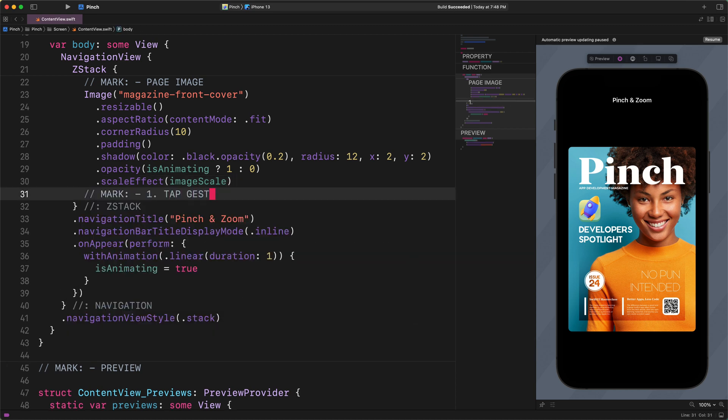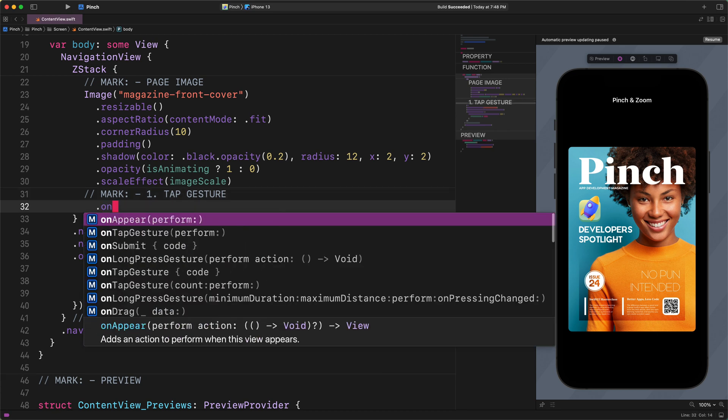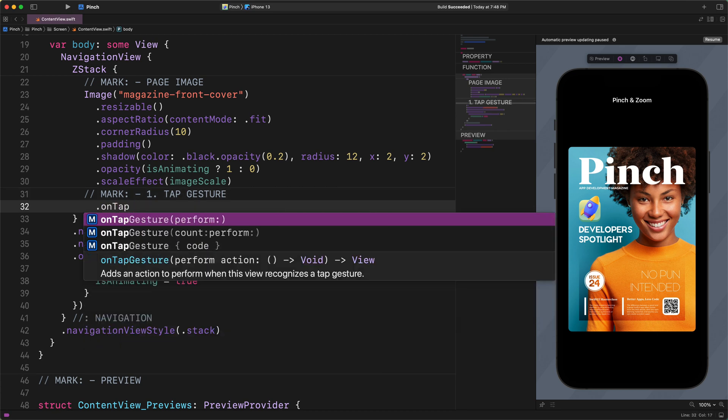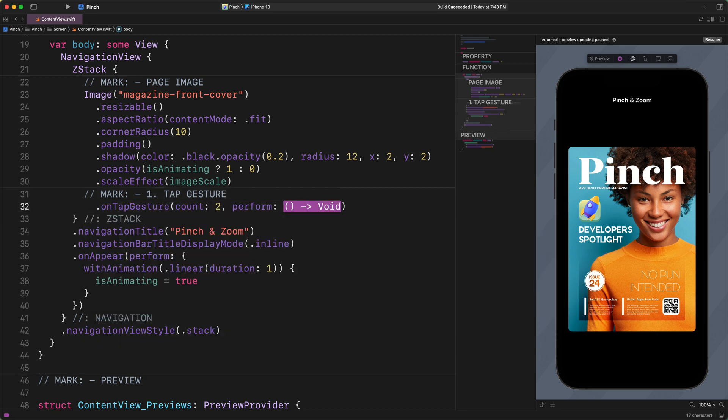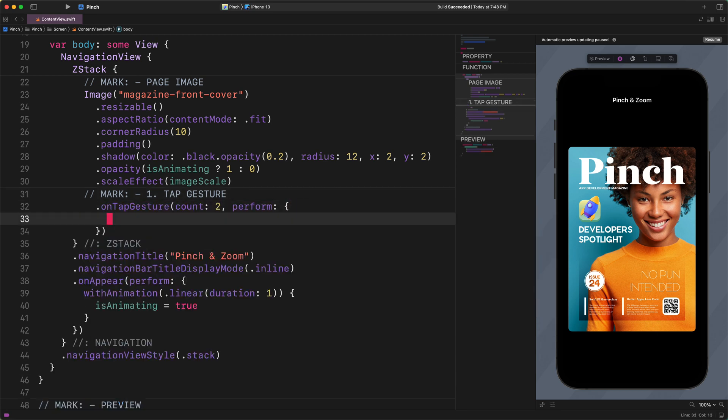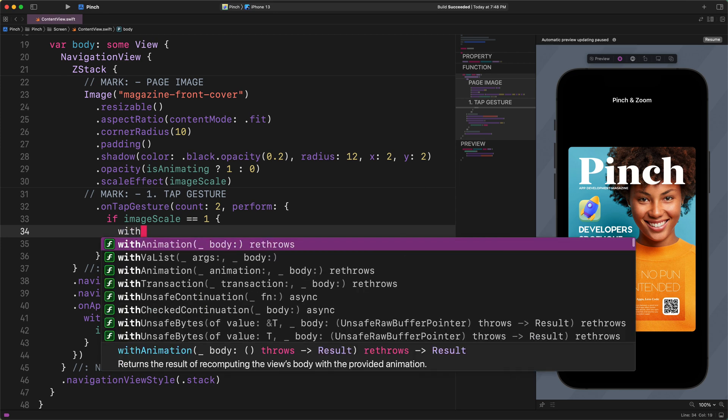OnTapGesture count 2 perform: if imageScale double equal sign 1, withAnimation spring,